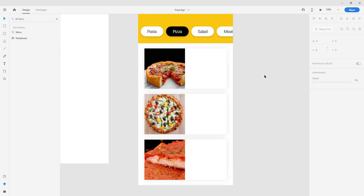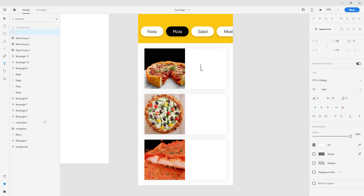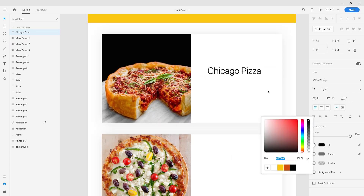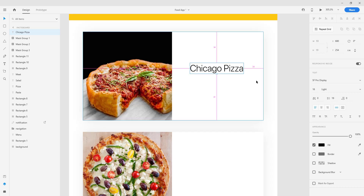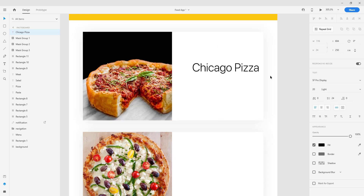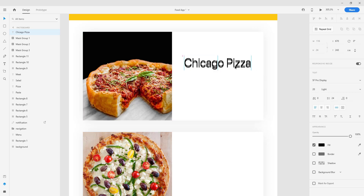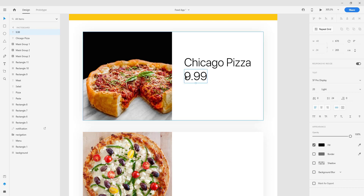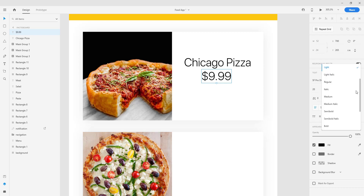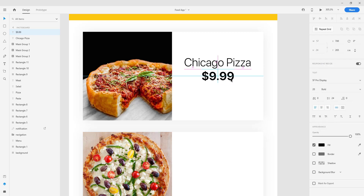Next we can create titles for each pizza, and we're going to set the title, the price, and one 'Add' button so the user can add the pizza to a cart. The color of the title text will be black, font SF Pro Display Light, size 20. We'll create another text for the price — SF Pro Display Bold or Heavy, size 24. I'll set 9.99 as the price for every pizza, but you can change it — this is just an example.